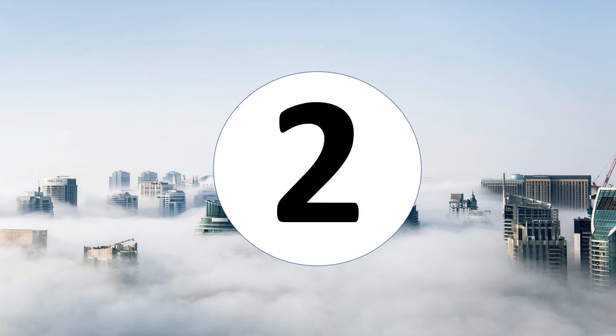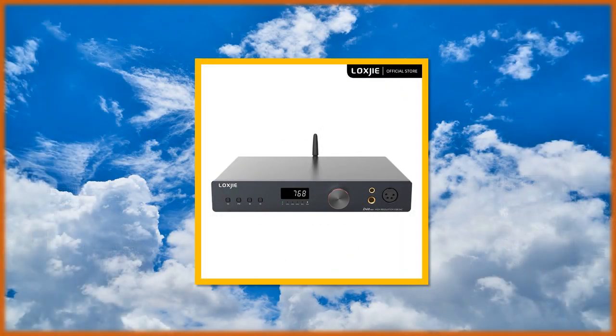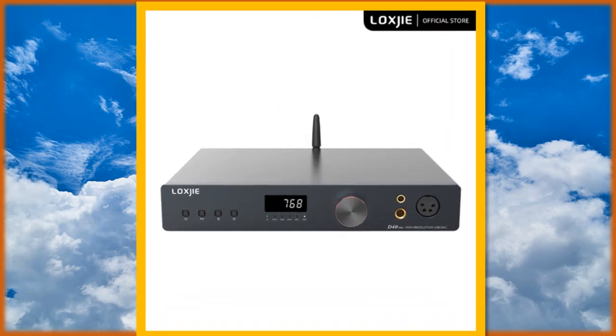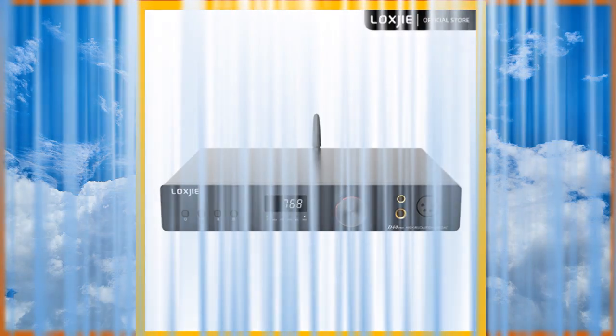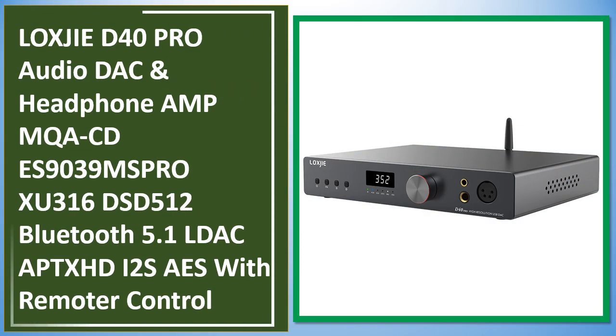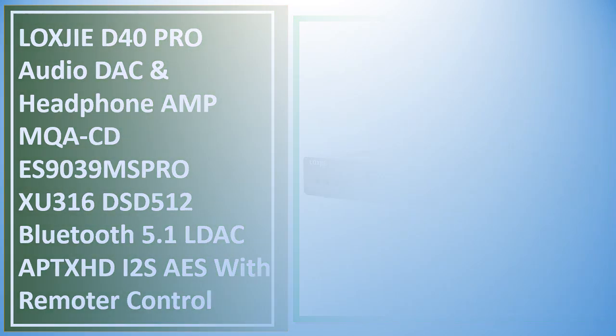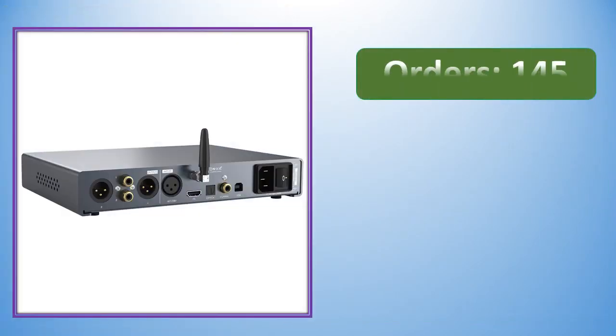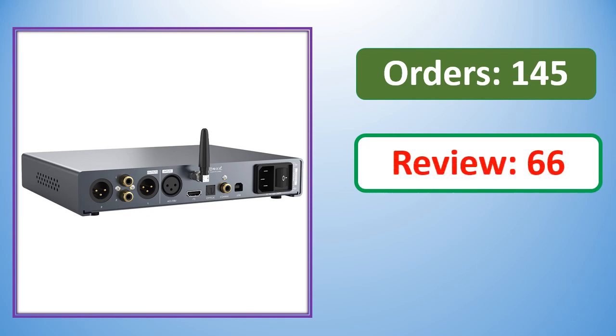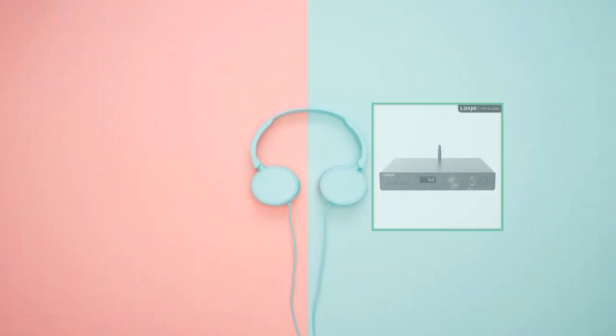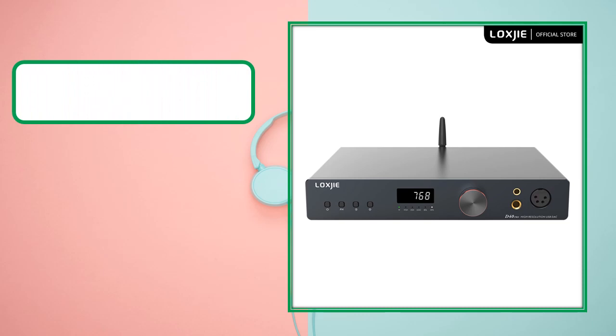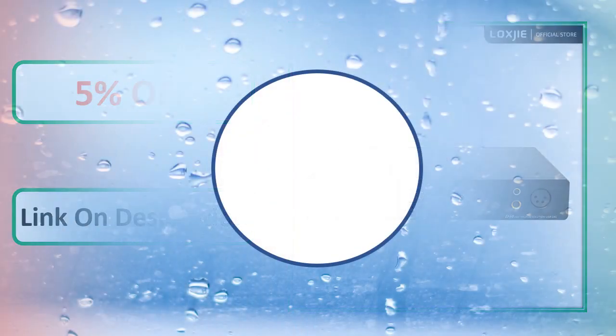At number 2: review, percent off - link in description. At number 1...